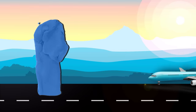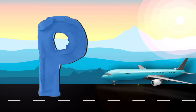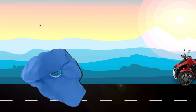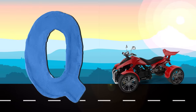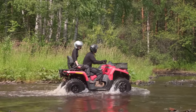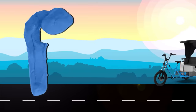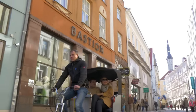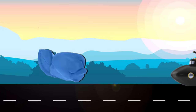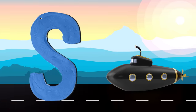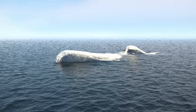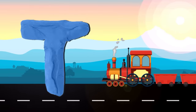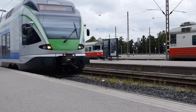P is for Plane. P, P, Plane. Q is for Quadbike. Q, Q, Quadbike. R is for Rickshaw. R, R, Rickshaw. S is for Submarine. S, S, Submarine. T is for Train. T, T, Train.